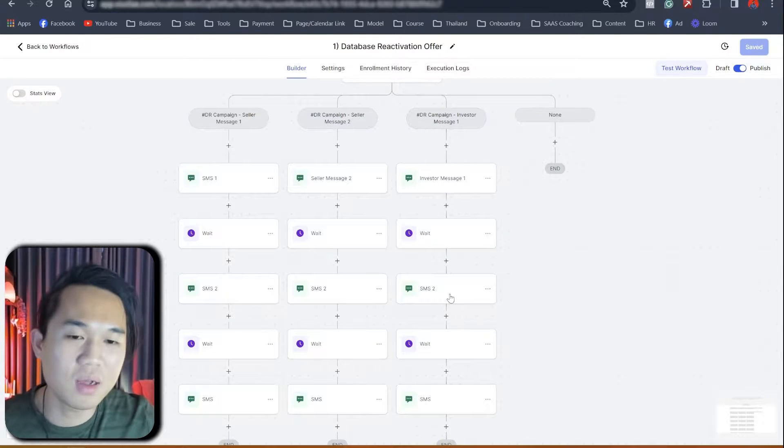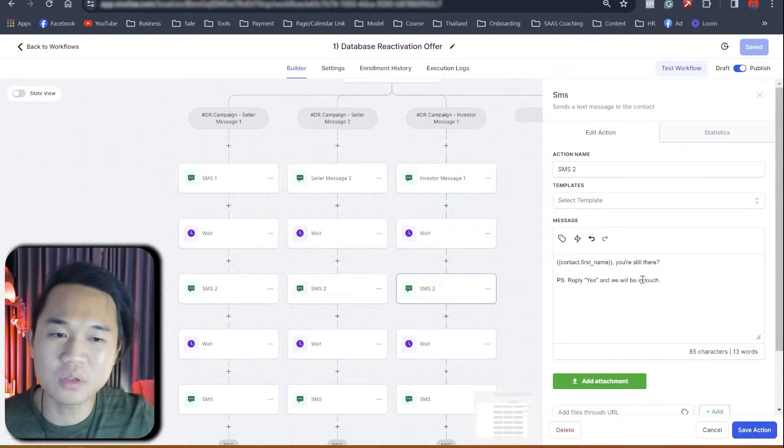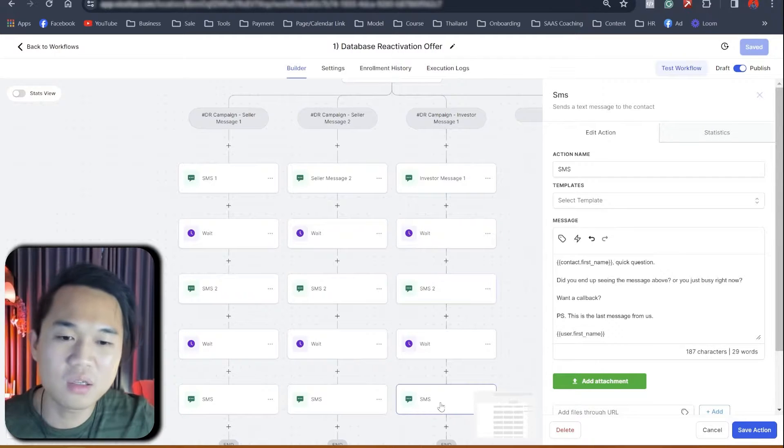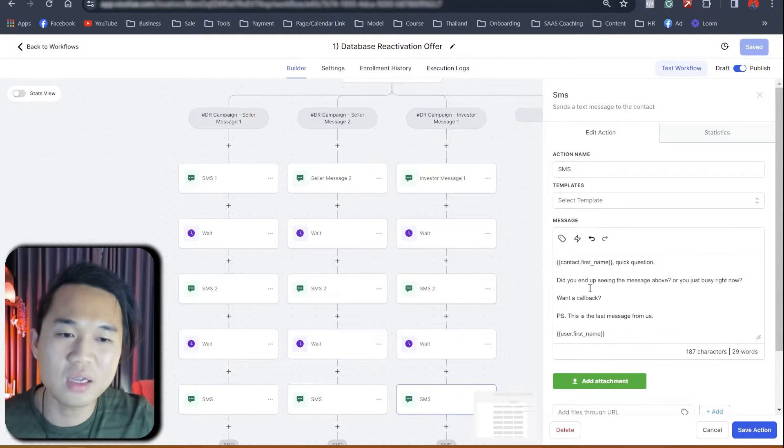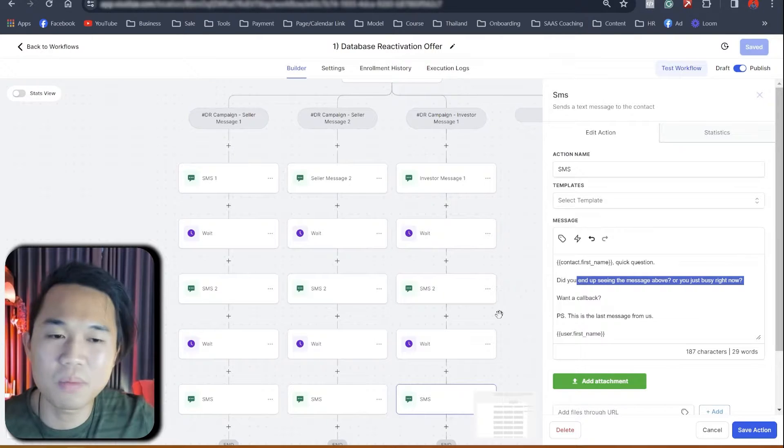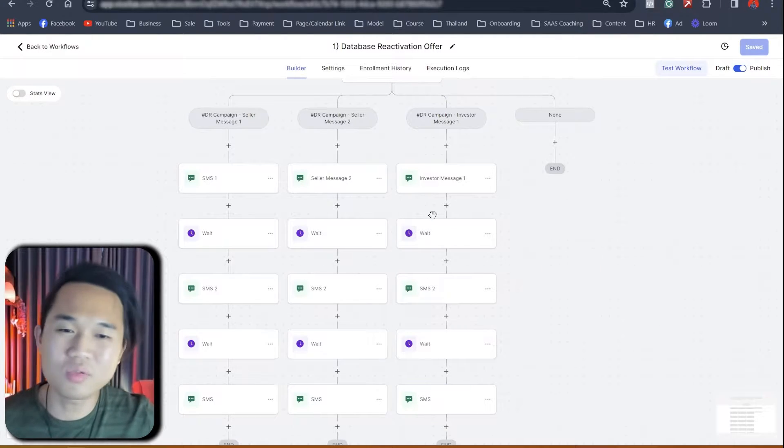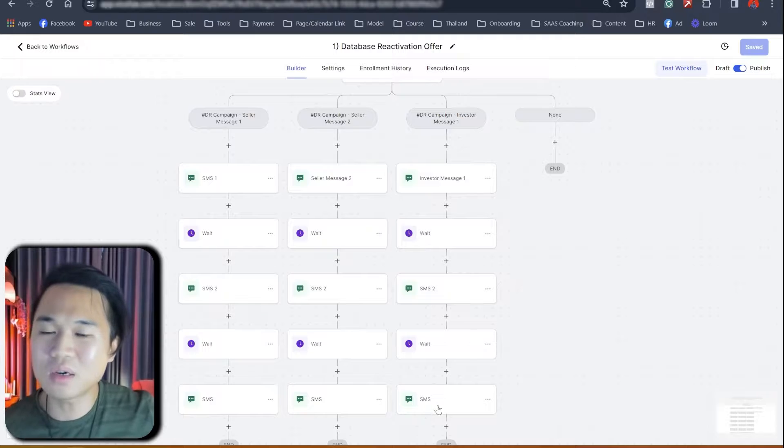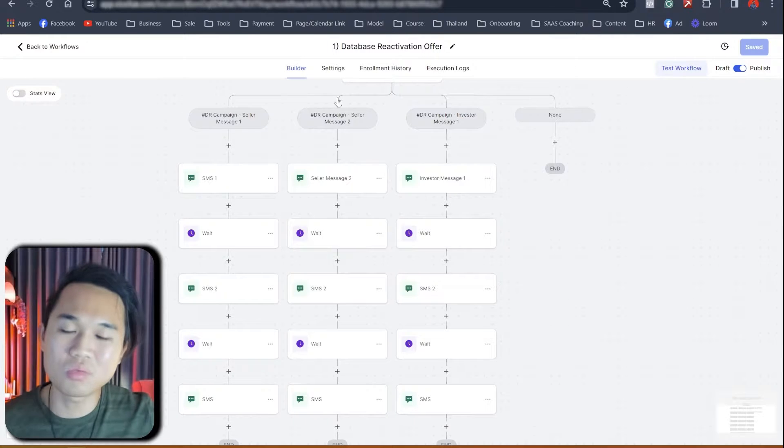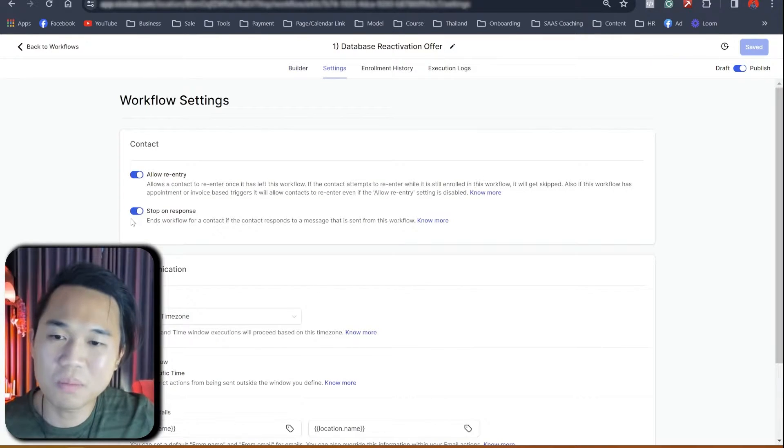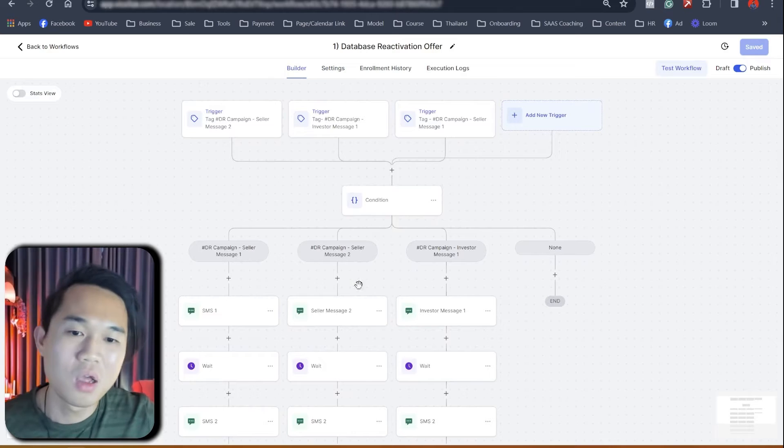So it's more like targeting investors, and this is a script. The second message is just saying, Hey, are you still there? Just reply yes, and we'll be in touch. And the third message is saying, did you end up seeing the above message? Want to call back? So really these three, the second and the third message is really just a follow-up. That's why it's very important to have stop on respond on.